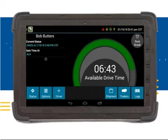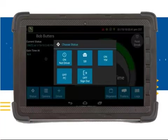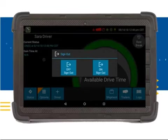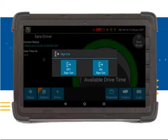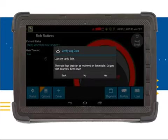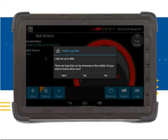To begin the logout process, you will need to click on the Status button. To go off-duty and sign out of the PCT, you will need to click on the Off Sign Out button on the Choose Status pop-up screen. After clicking on the Off Sign Out button, you will have two sign out options. You can either sign out completely by choosing the Off Sign Out option, or you can sign off the device while remaining in the On Duty status by choosing the On Sign Out option. The Verify Log Data screen will appear and will let you know whether or not you have log information to review.